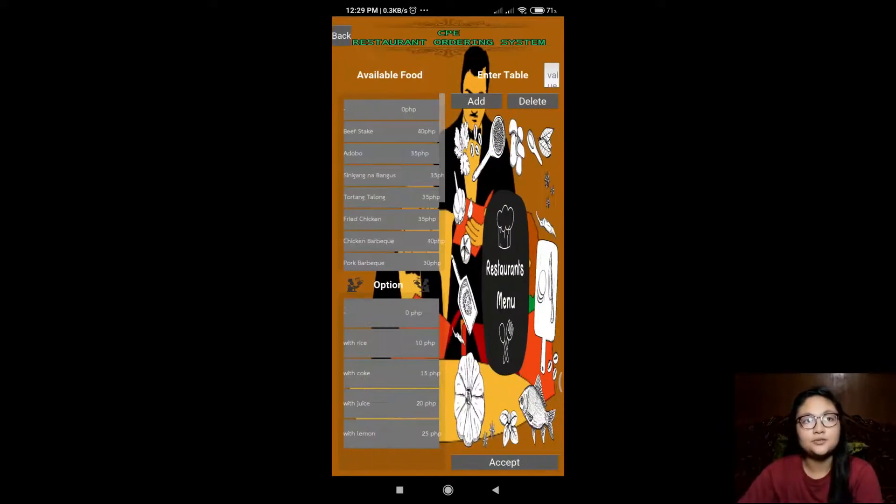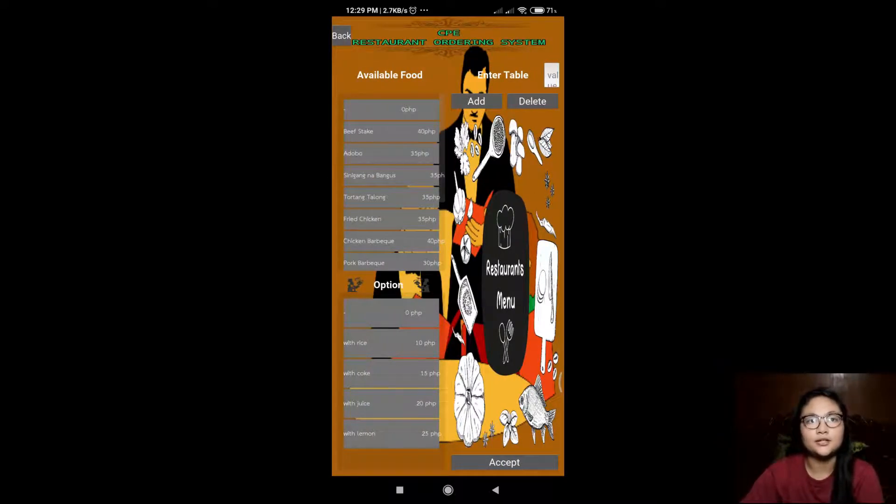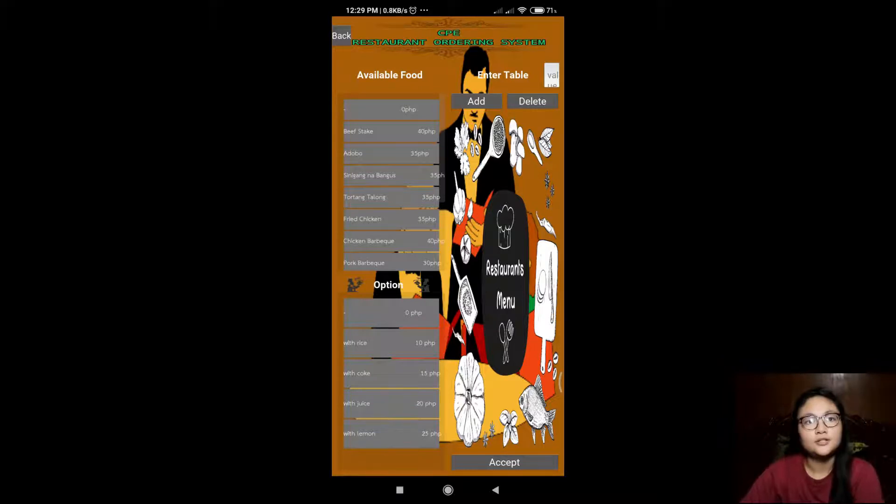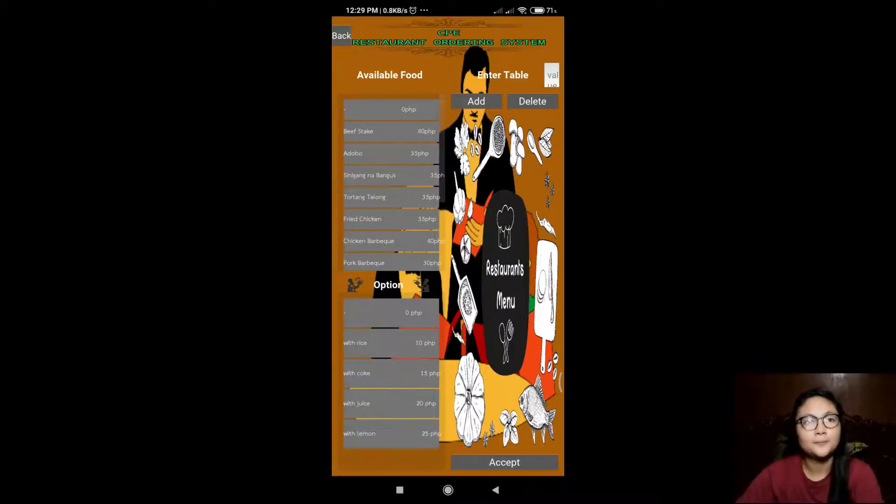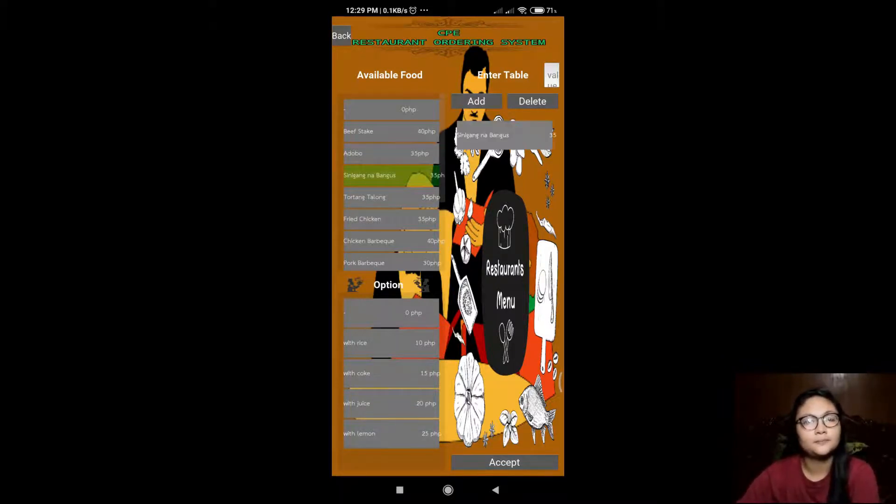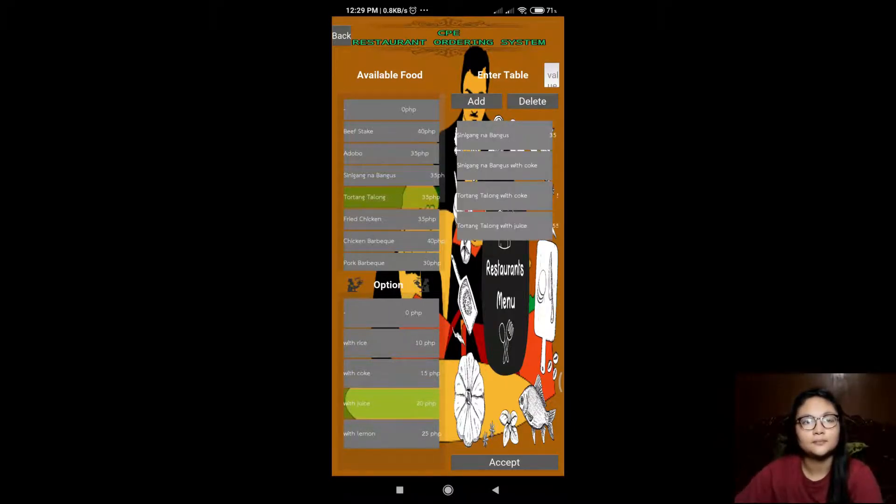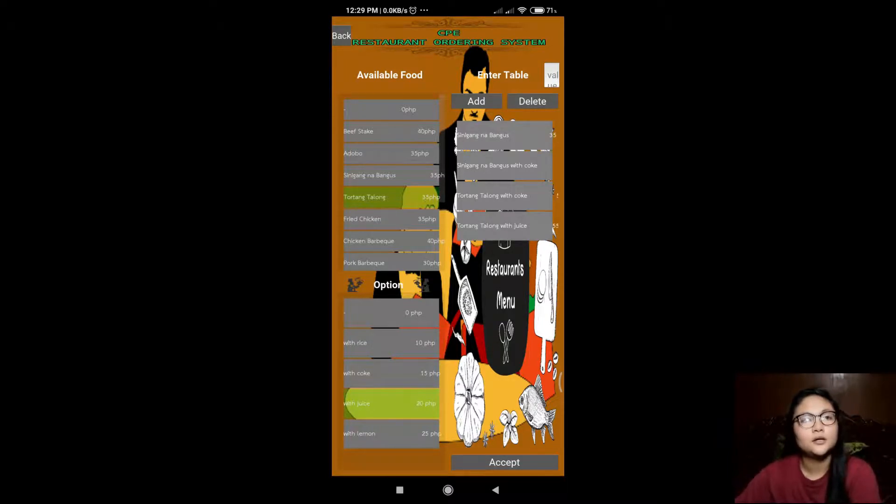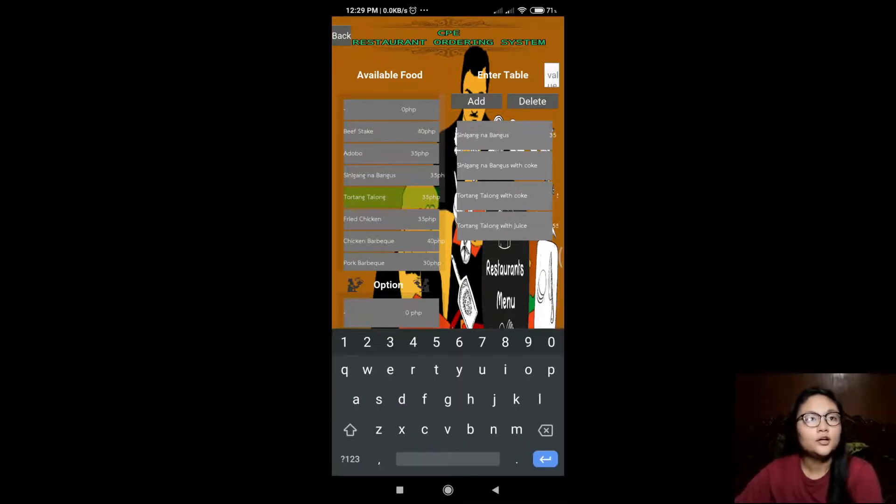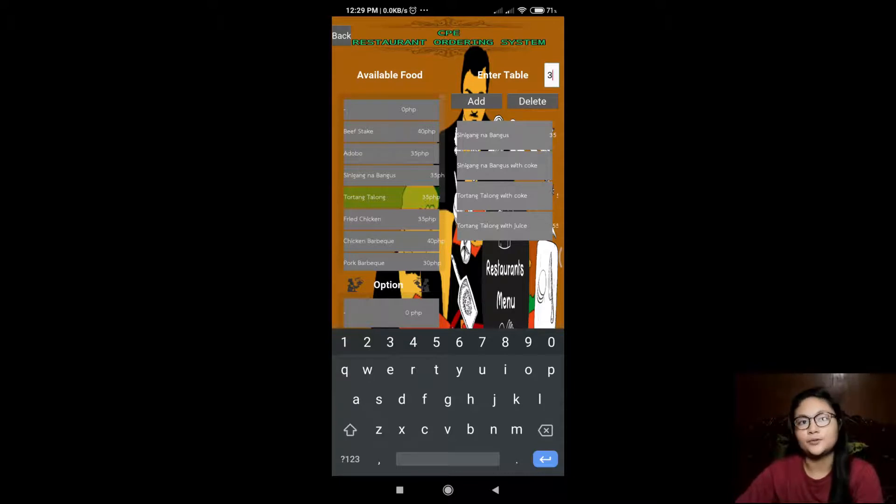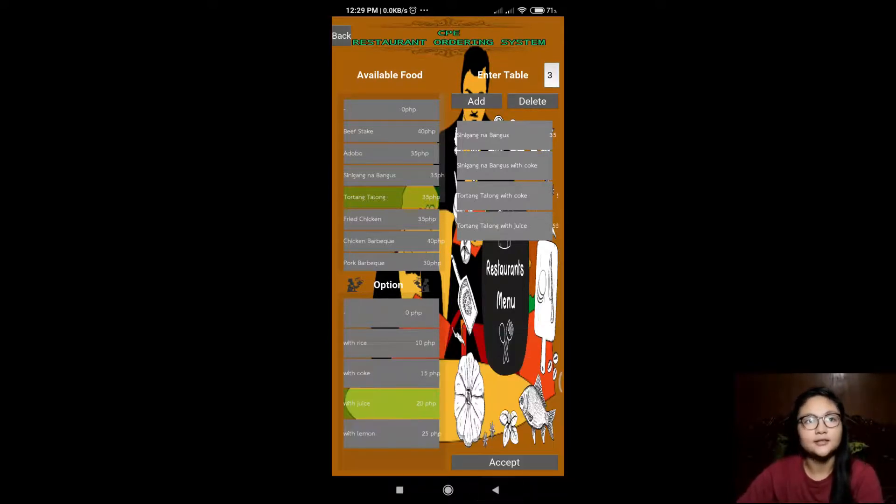This is the menu screen where customers can order the food. So let us try to order. The order of all the customers will go in the viewing screen.